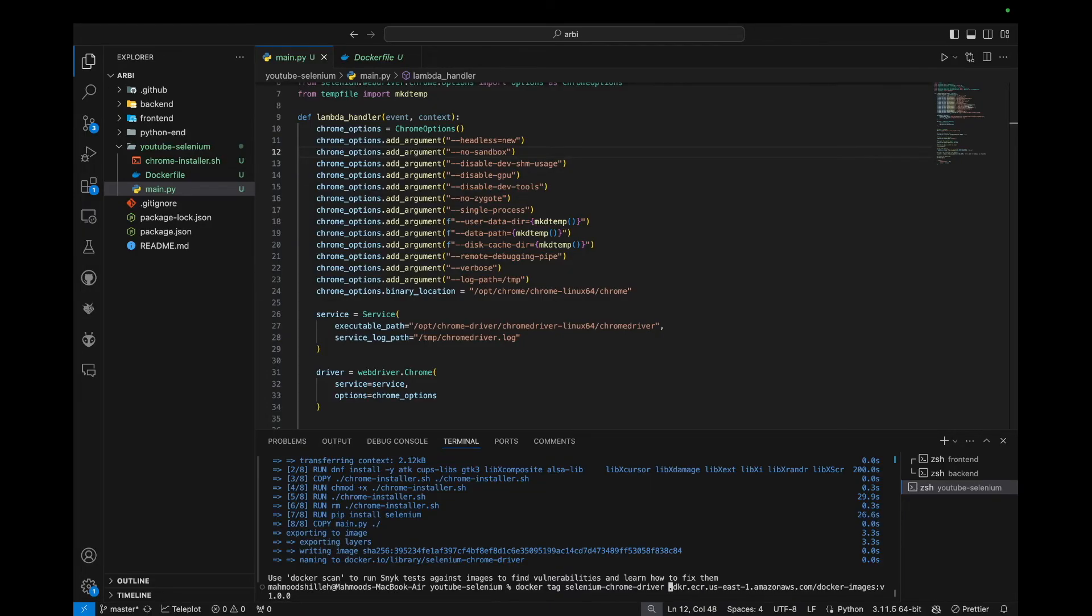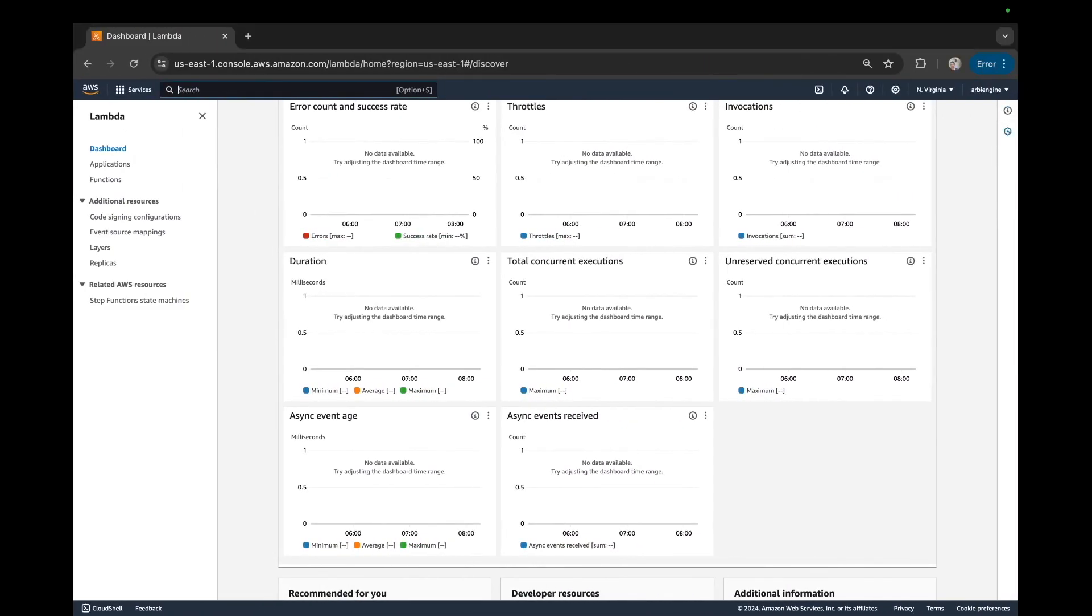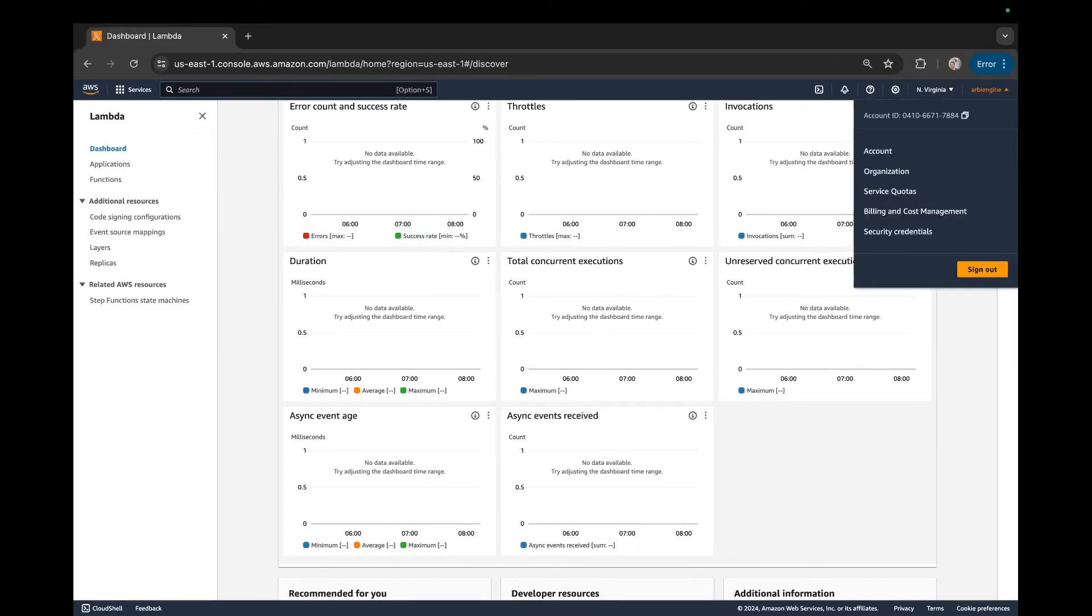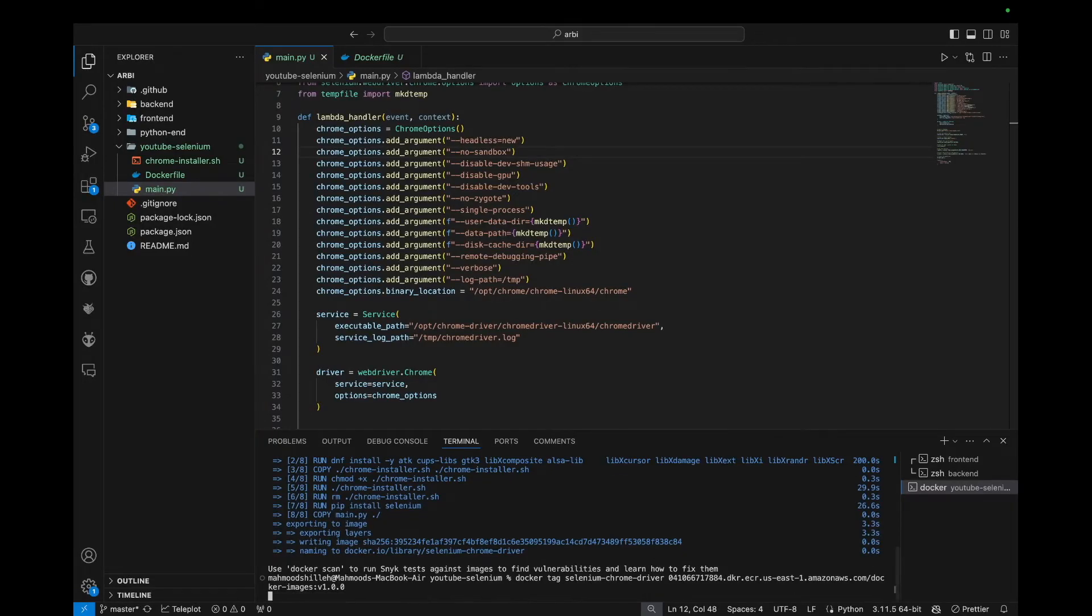So in order to get your AWS account ID, you can just go to AWS and you can just grab it from here. So we could just do that and then just paste it there and we can click enter. So the tag command should be quick. And now that we tagged it, we just want to log into ECR.